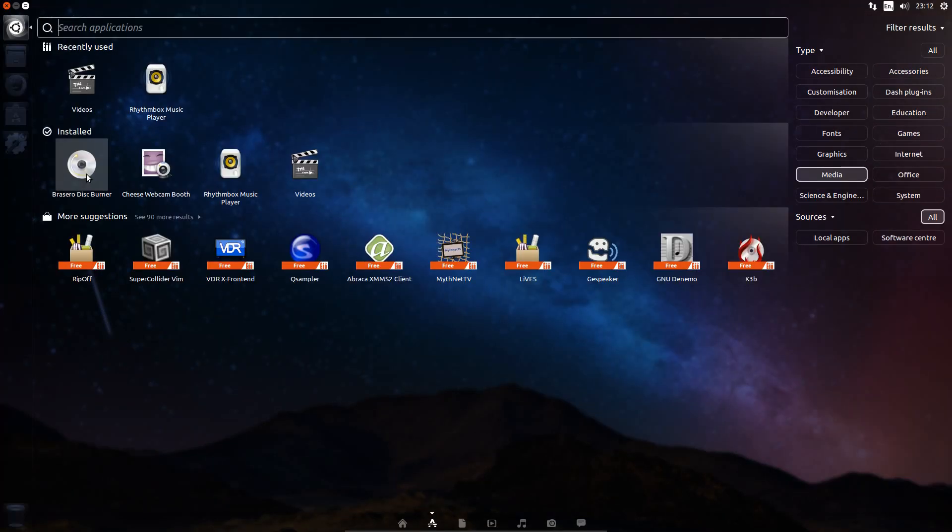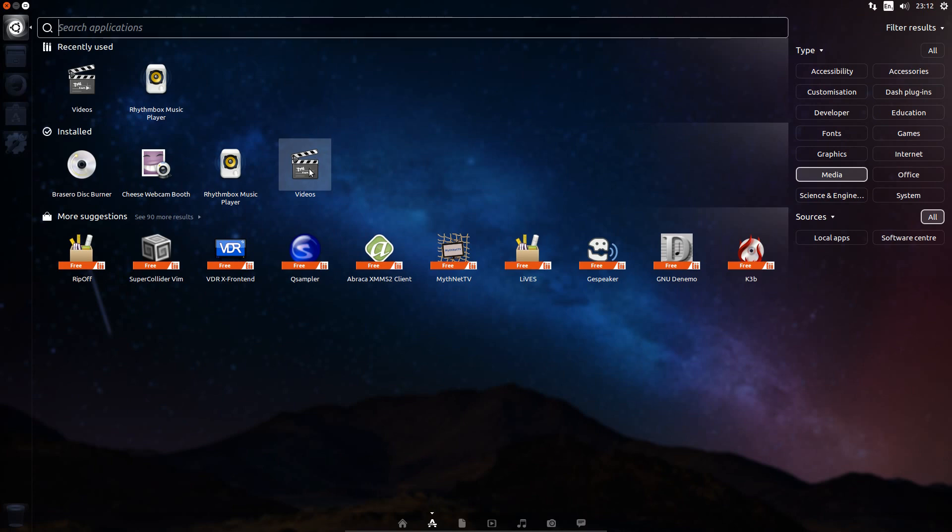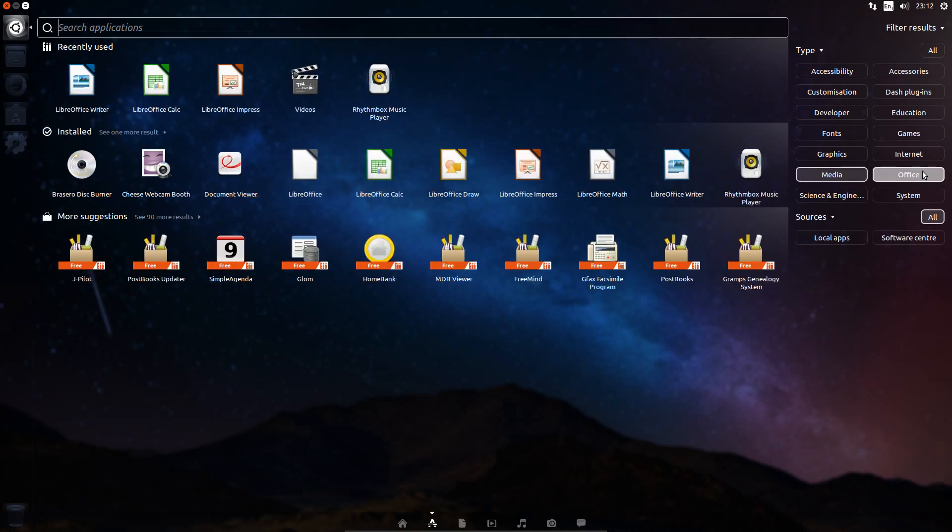Under Media, you've got Rhythmbox for the music player and Totem for the video player, but we don't get the codecs pre-installed. If you want those, you have to install the Ubuntu Restricted Extras from the Software Centre.